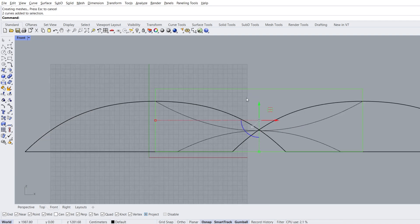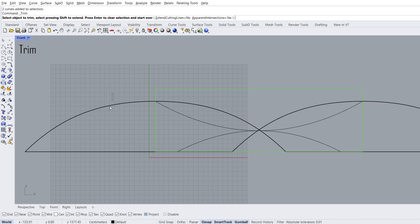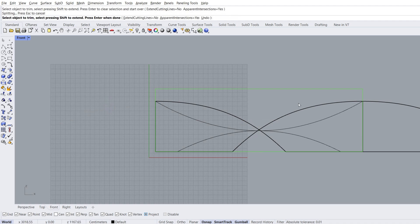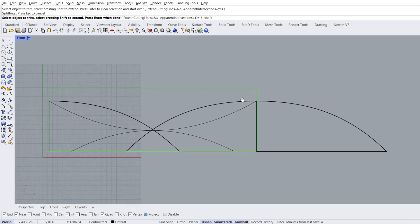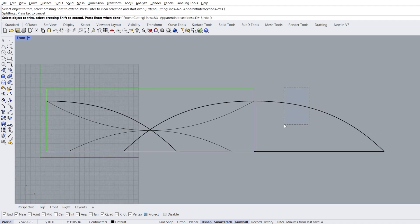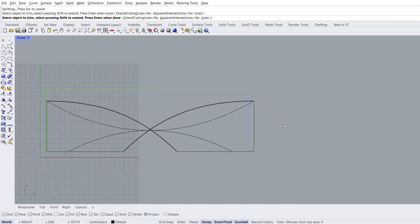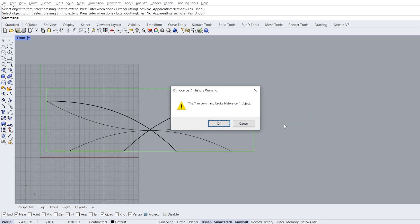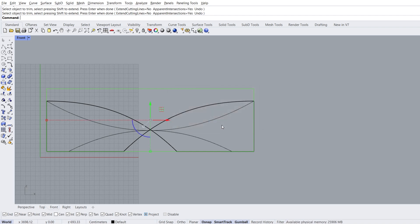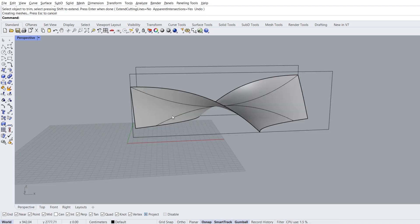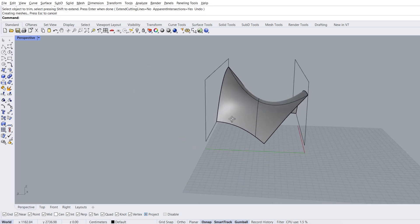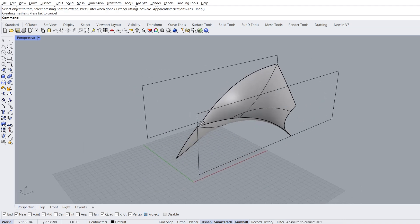Front view. Select rectangles, trim. Deletes objects outside the selected rectangle, enter. The trim command broke history on one object, click OK. Perspective view, we got the hard part done.